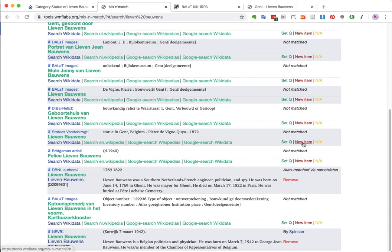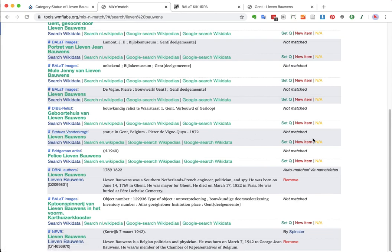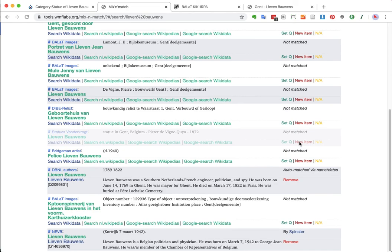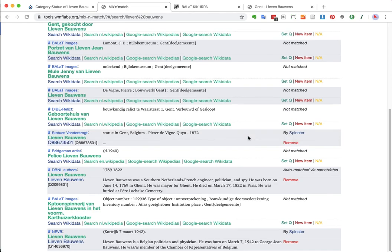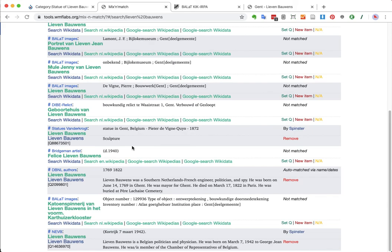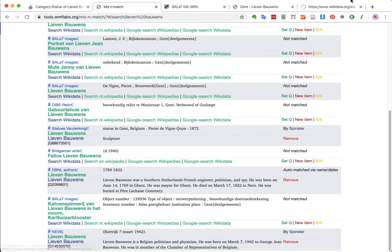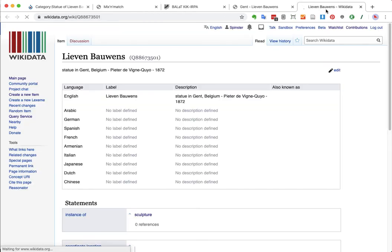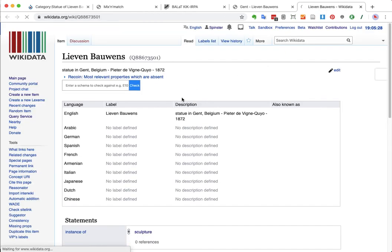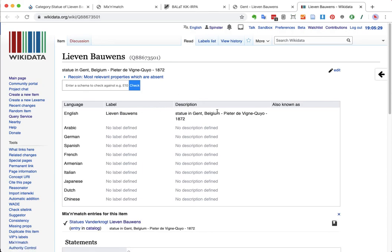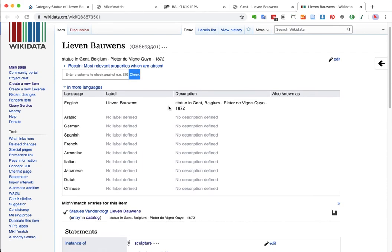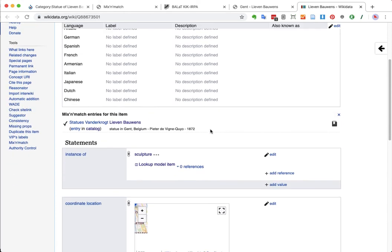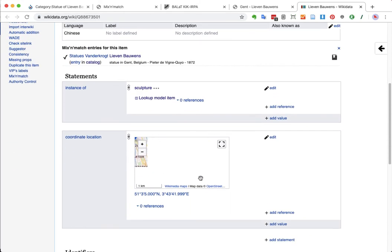So, what I will do now is, I will say, from this, matched with the Statues van der Krocht, I will say, create me a new item. This will take a few seconds, depending on the responsiveness of all the tooling we have here. And it's already automatically set its sculpture. And I will open that brand new Wikidata item now, called Lievenbauens Statue in Ghent, Belgium.